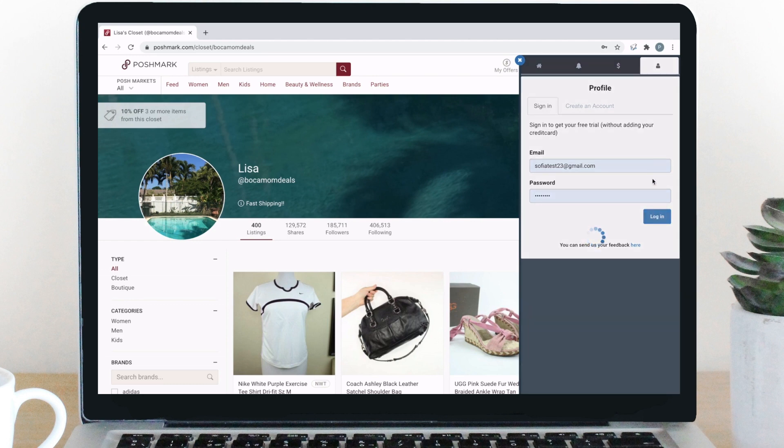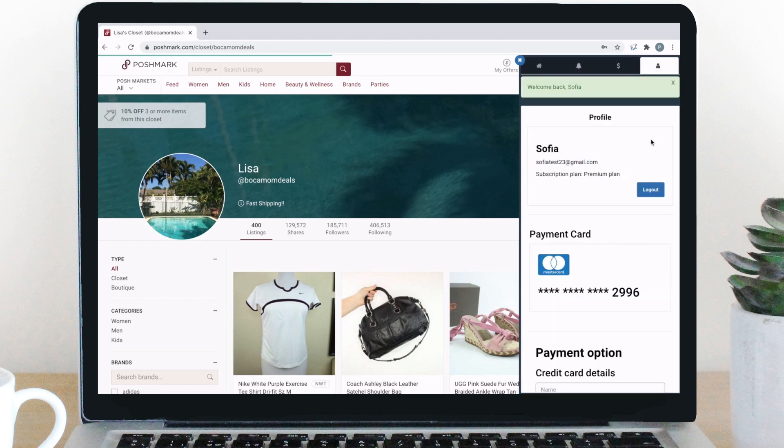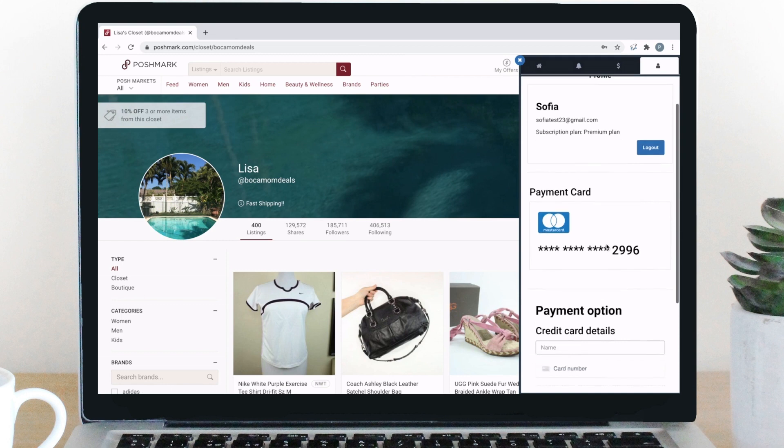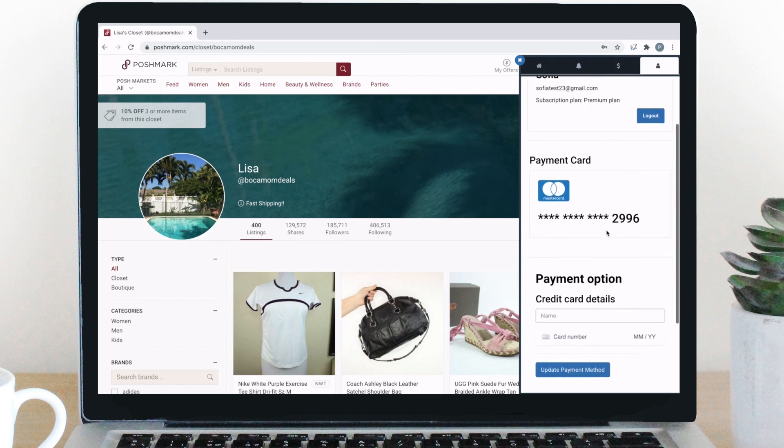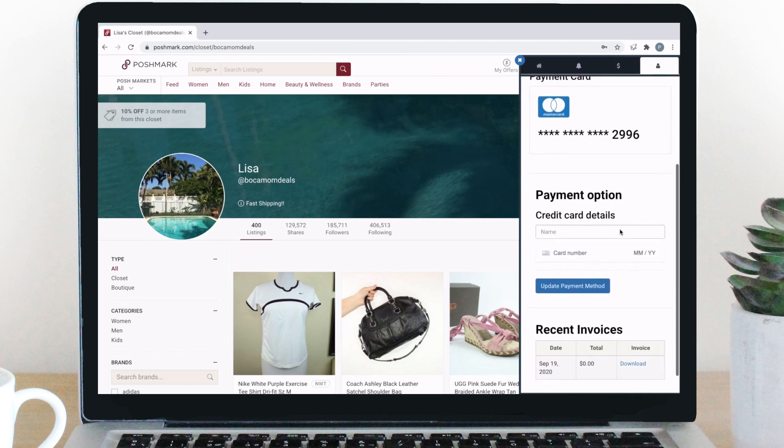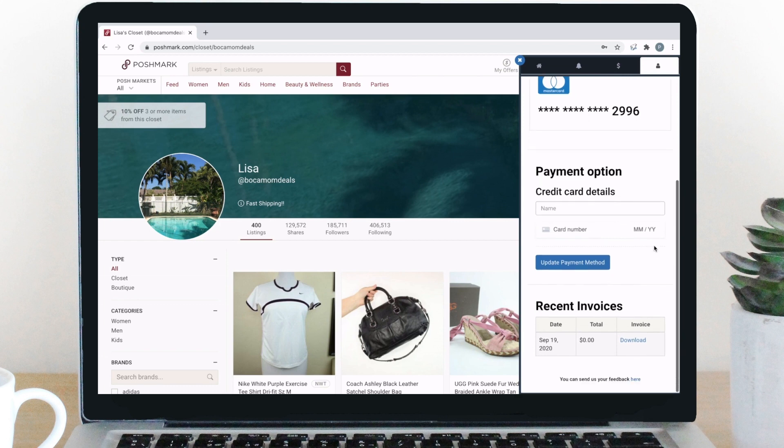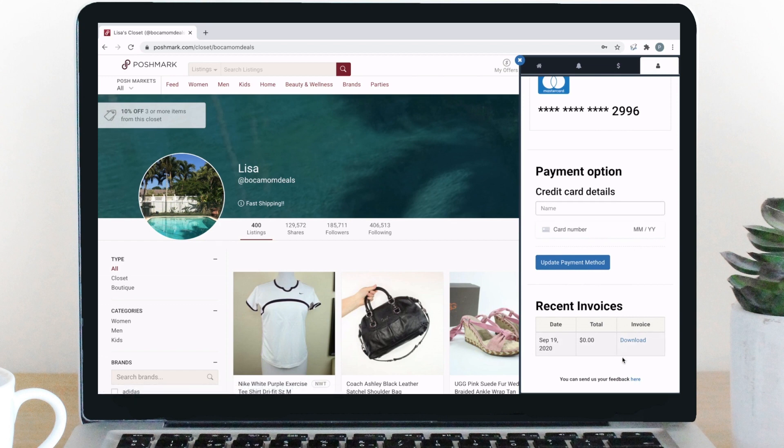Now I'm going to go over the profile tab. The top part shows your name, email, and the subscription plan you're on. The next section is the card that will be billed for your subscription each month. Below that, if you need to update your card information, you can do that here. The recent invoices section provides all of your recent invoices for you to view and download them if you need to.